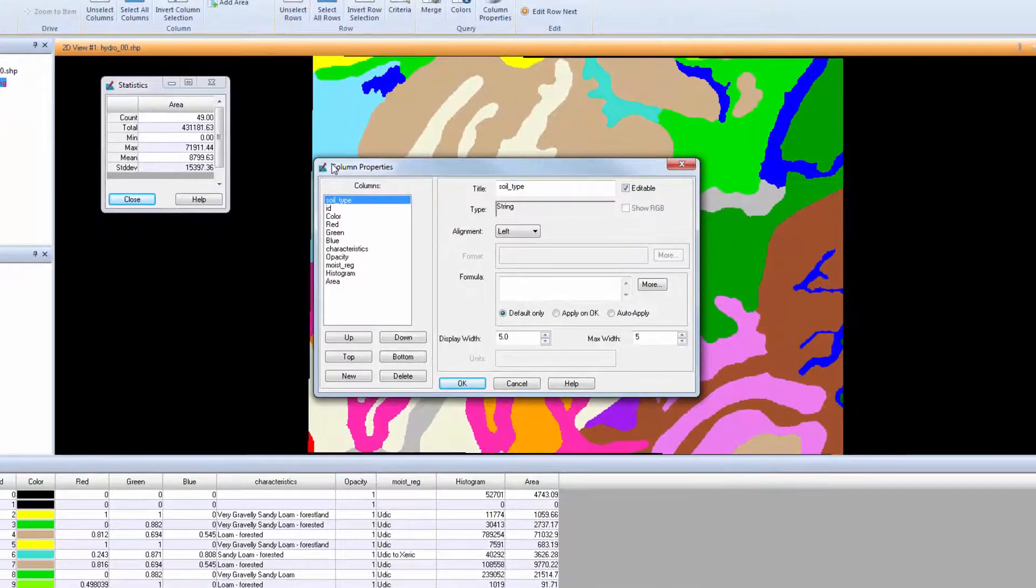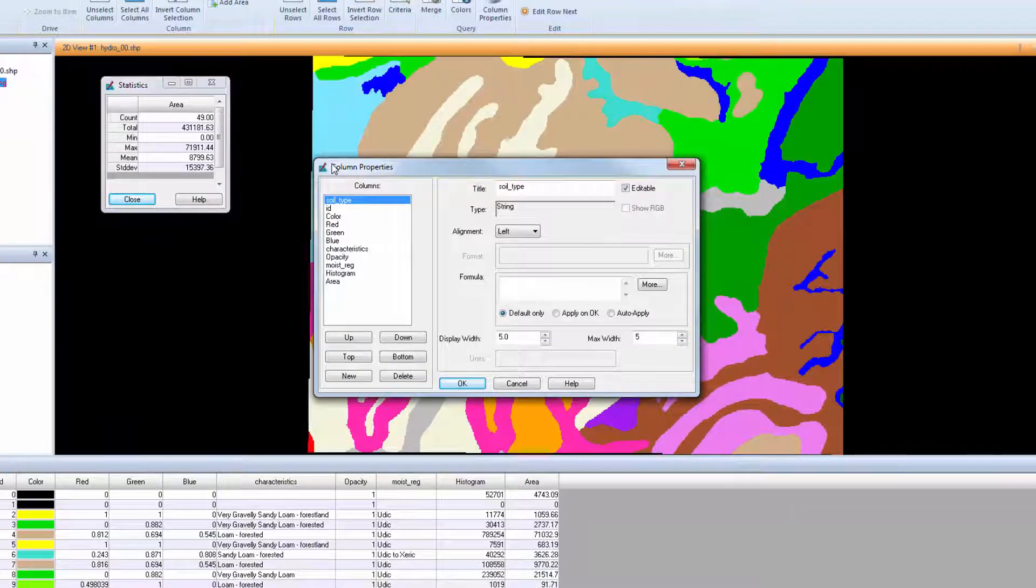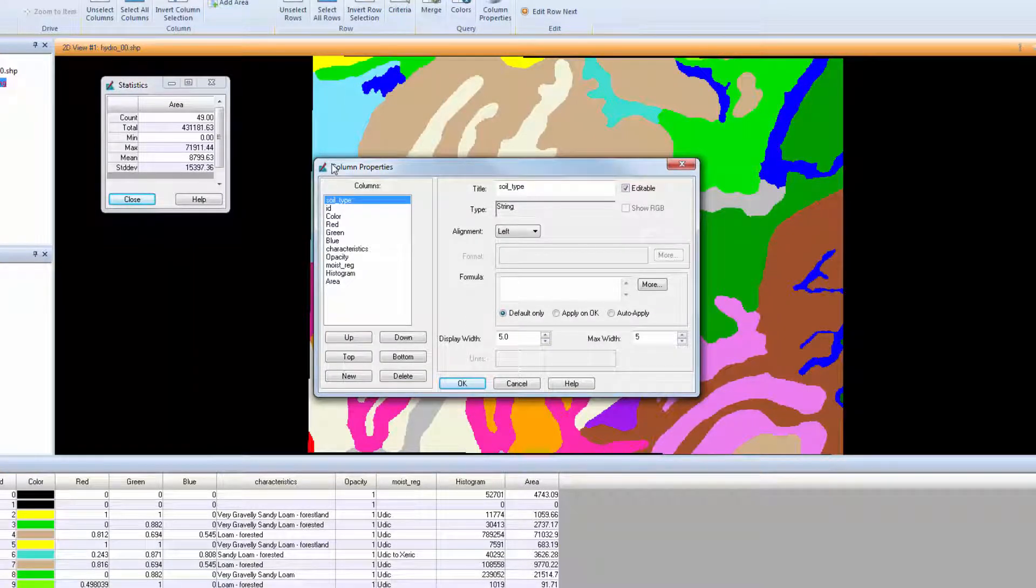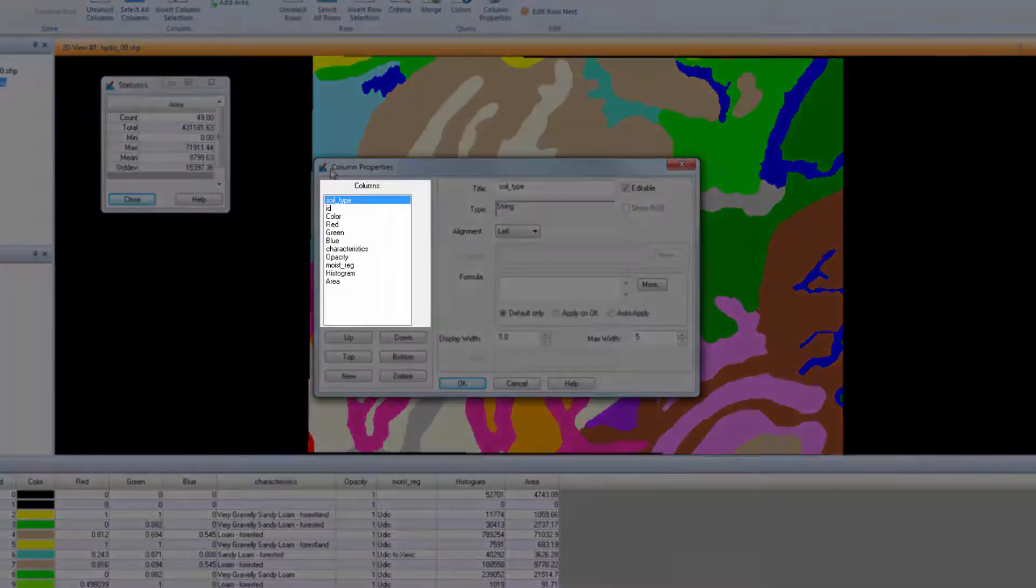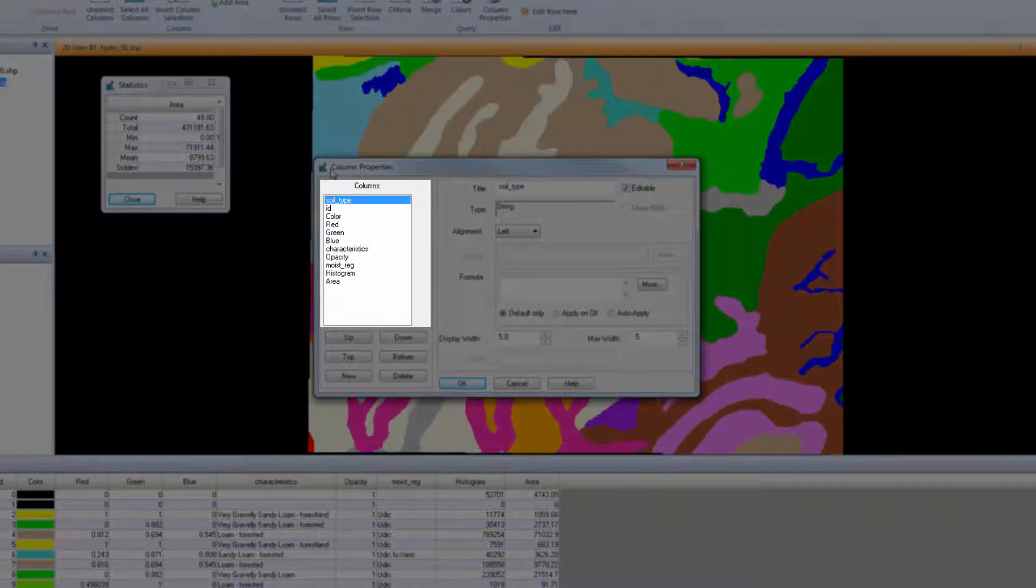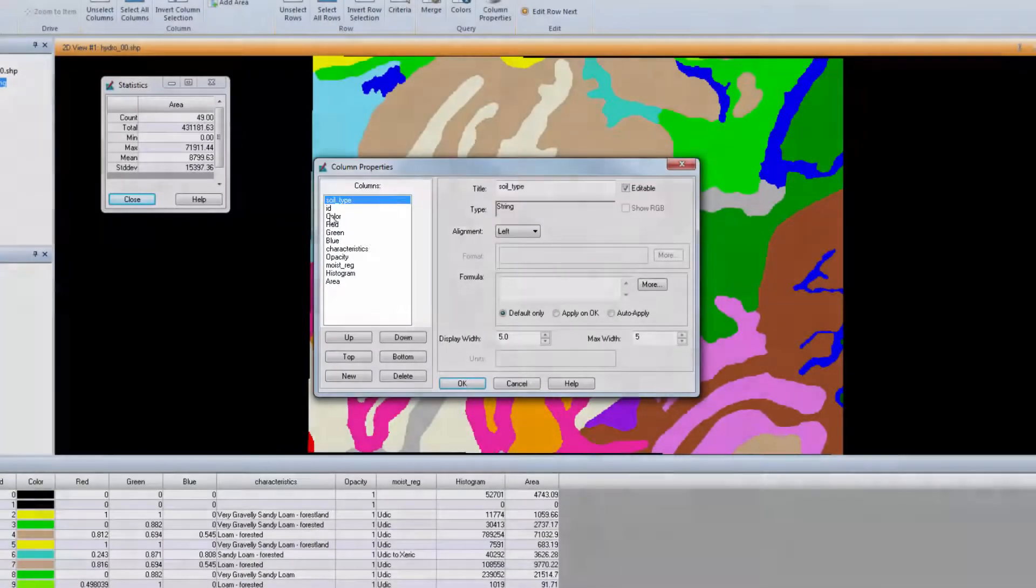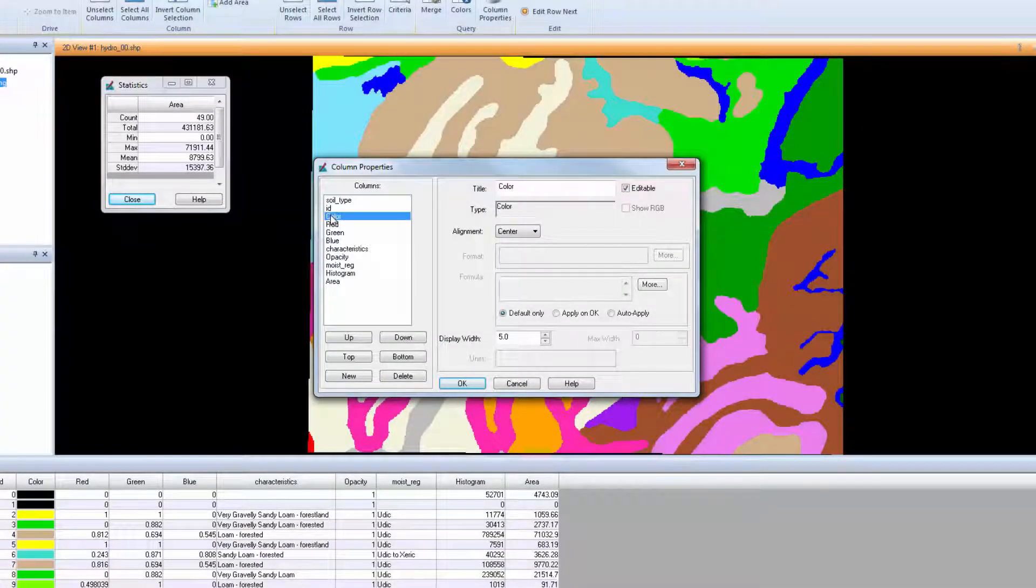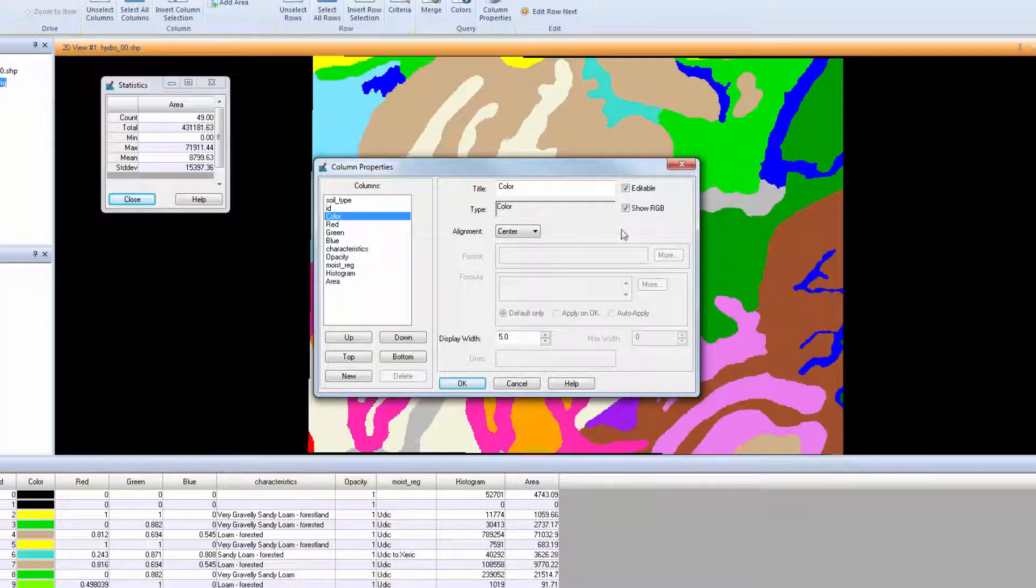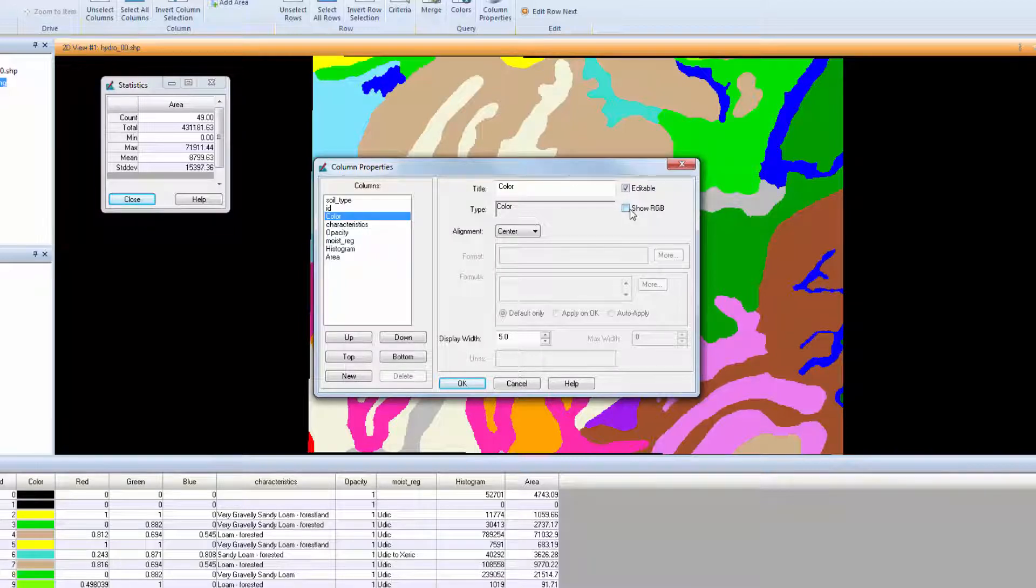The Column Properties dialog allows you to add attributes and modify the attribute table. First, rearrange the existing attributes to make the table easier to read. On the left under Columns, we see the column headings listed in their left to right display order in the table. Select Color to display the attribute properties on the right. Uncheck Show RGB to remove the red, green, and blue columns from the attribute table.